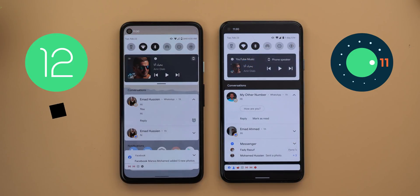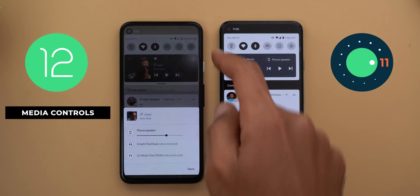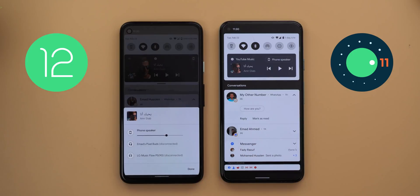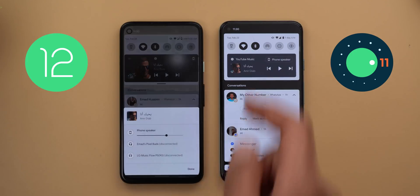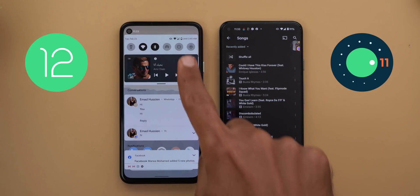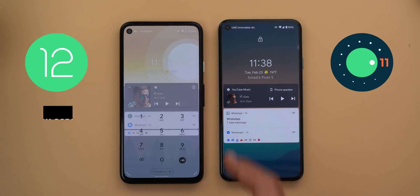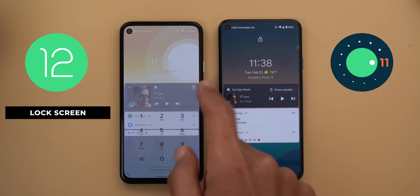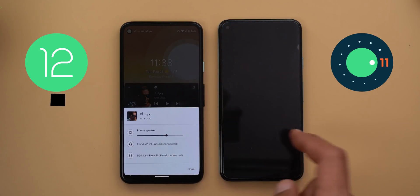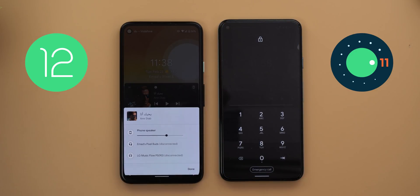Next, the media controls. In my previous video I showed you the new media output button which is much smaller than in Android 11, but what's new is that by tapping on the empty space you can get the media output controls, which is not possible in Android 11, plus it has a new animation. On the lock screen you can change your media output without unlocking your device, while in Android 11 you have to unlock first.